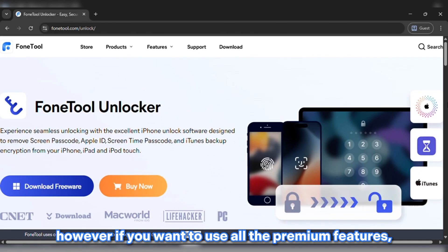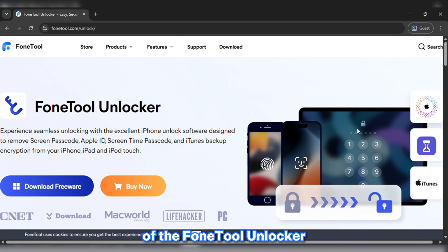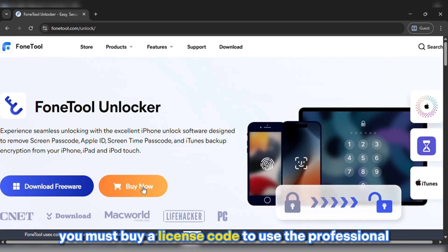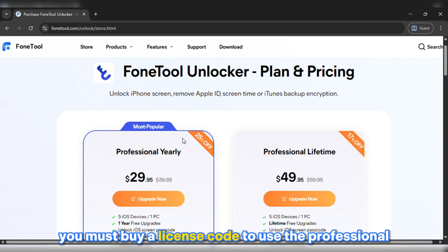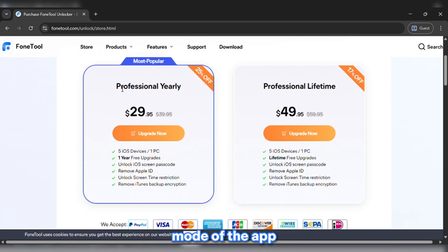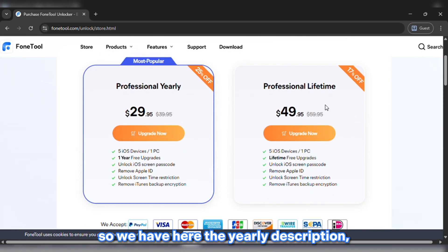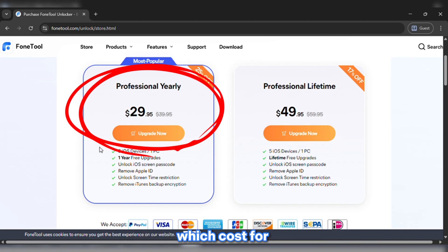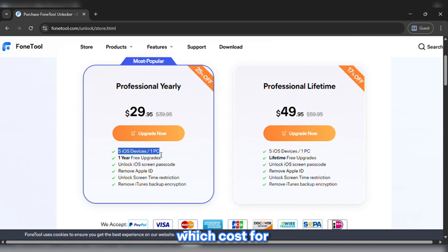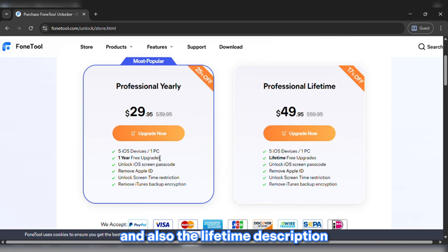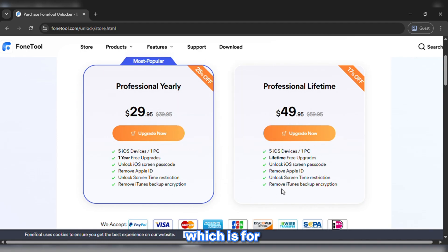However, if you want to use all the premium features of PhoneTool Unlocker, you must buy a license code to use the professional mode of the app. We have here the yearly subscription, which costs $29, and also the lifetime subscription, which is $49.